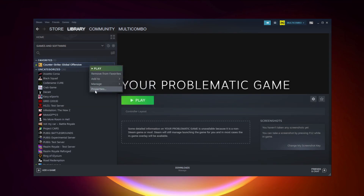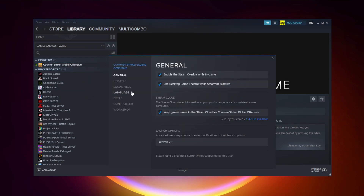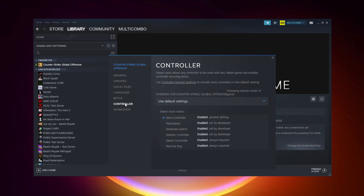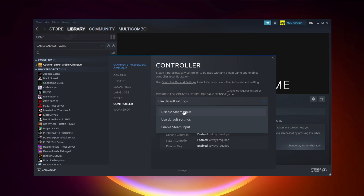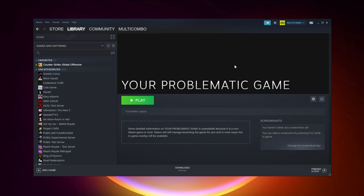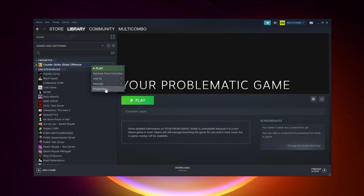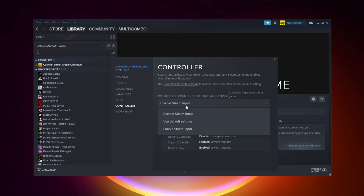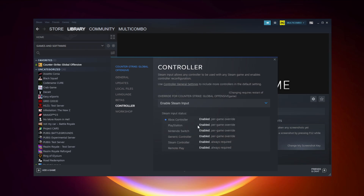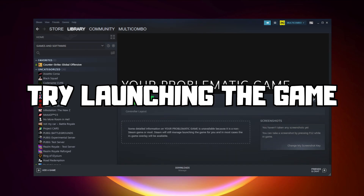If that didn't work — for Steam games only — right-click your problematic game and click Properties. Click Controller, then try Disable Steam Input and launch the game. If that didn't work, right-click the game, go to Properties, click Controller, and try Enable Steam Input, then try launching the game.